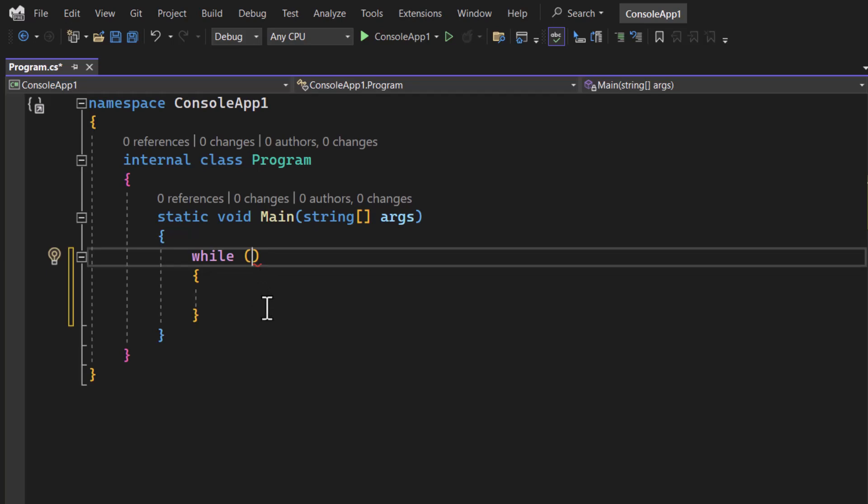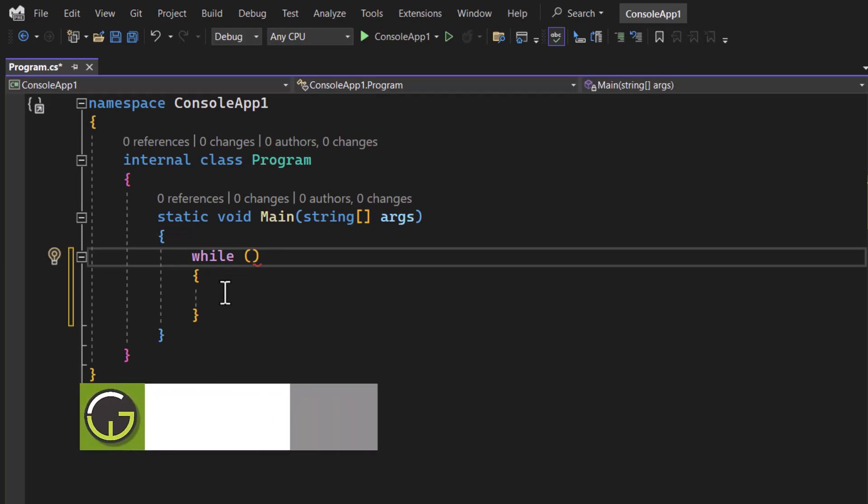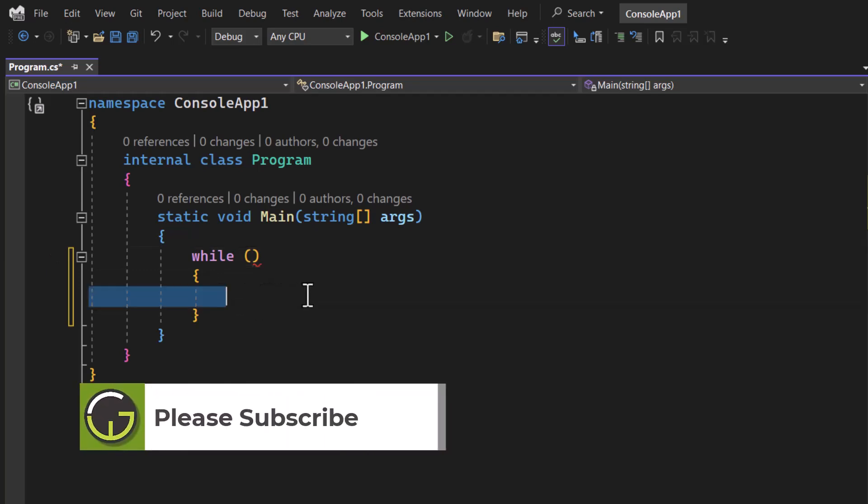In the same way we can also write a condition here. Until that value is true, whatever we write inside the body of this while loop, that code will be executed.